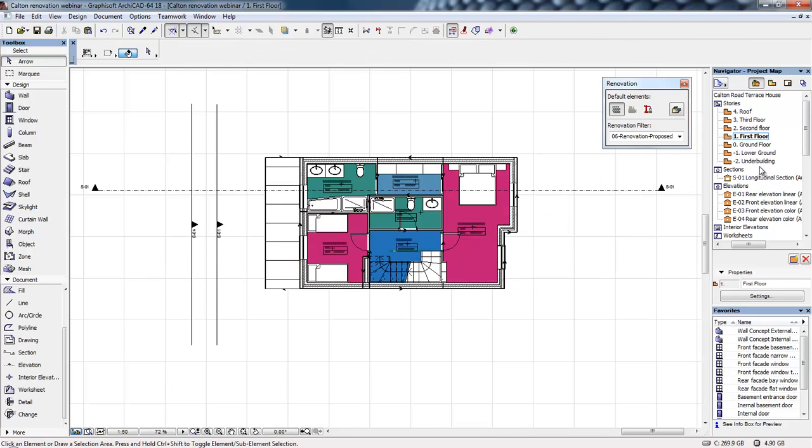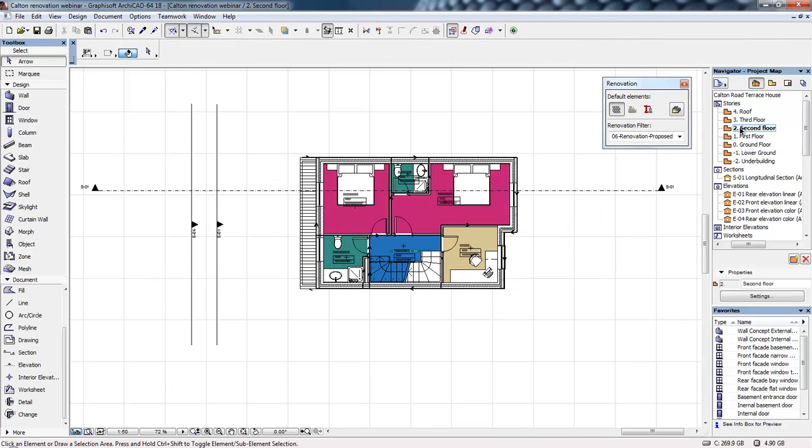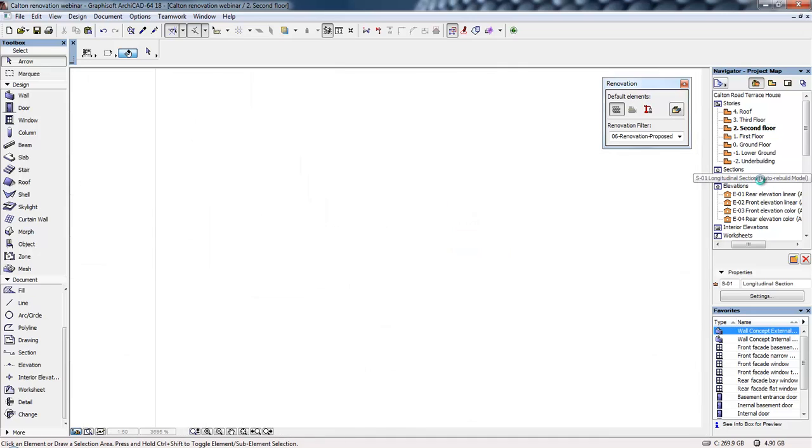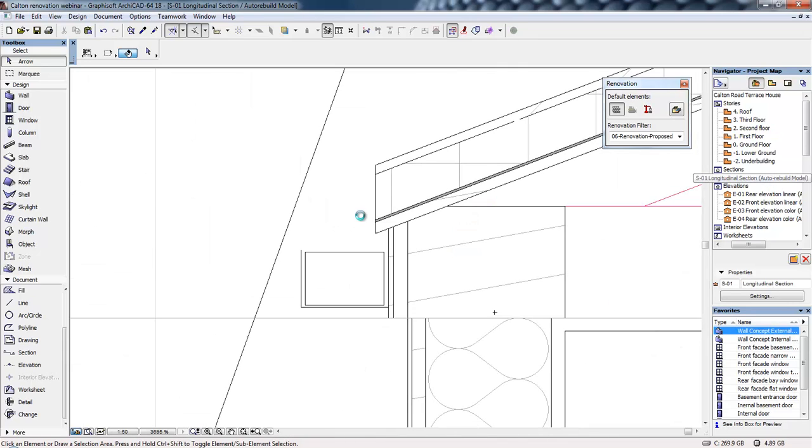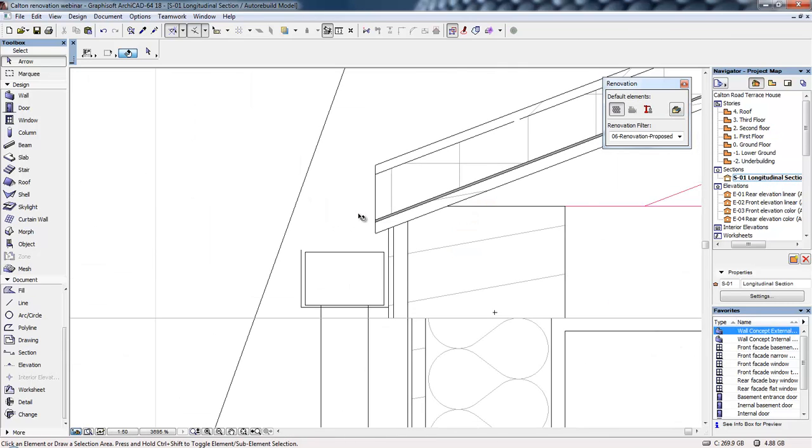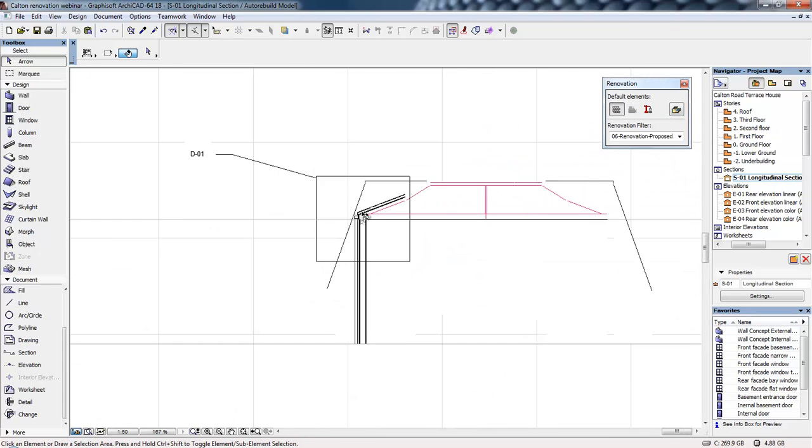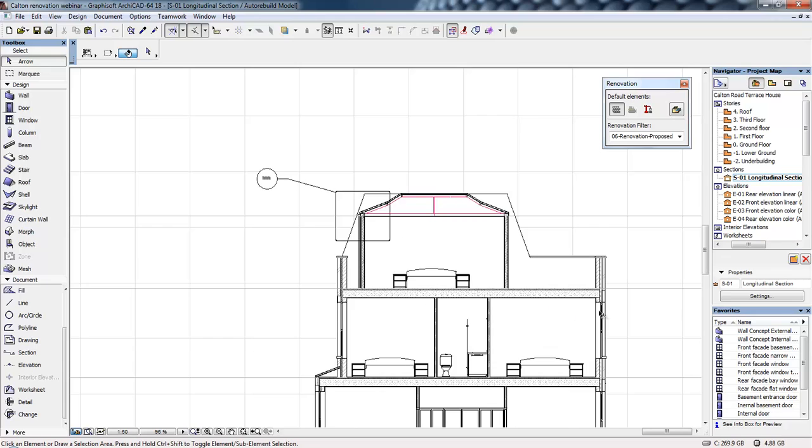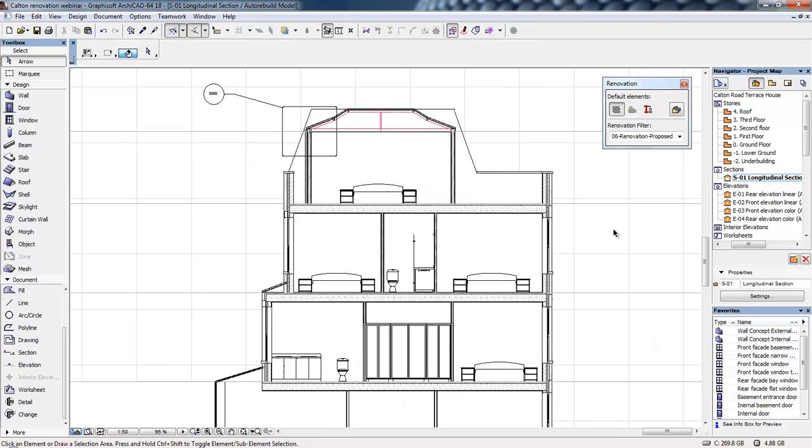We're looking at different slices of that model, whether it's in a 3D view as on the screen at the moment or as a 2D drawing. So as we open up any of these particular parts of the model by double-clicking on these, you can see these drawings are generated from the model.